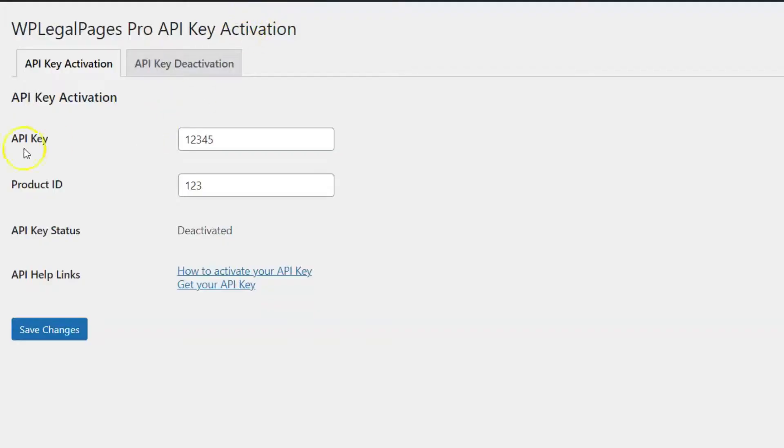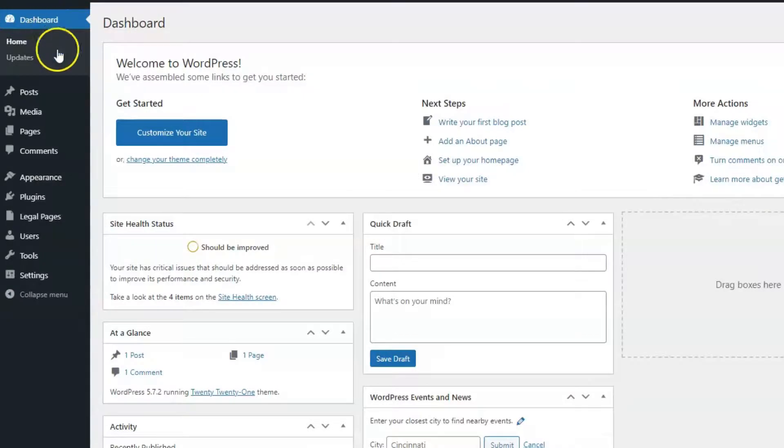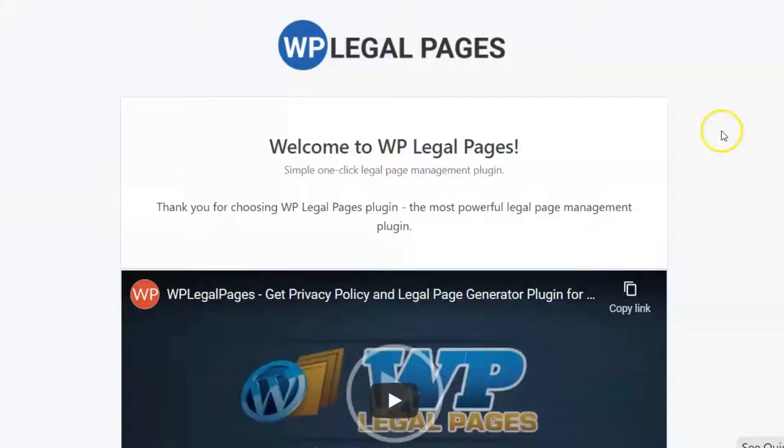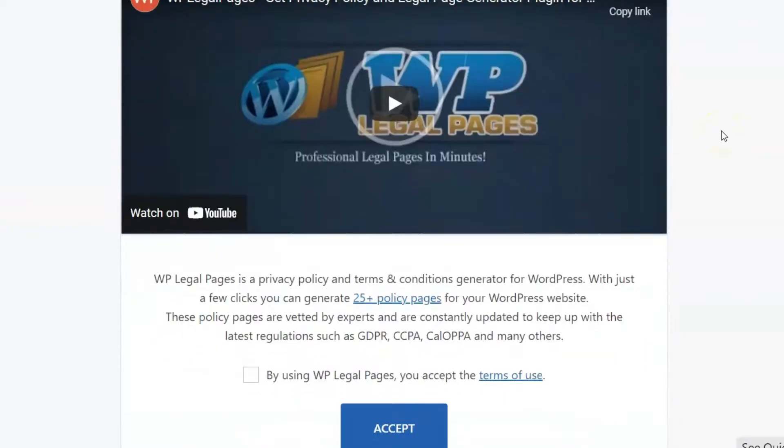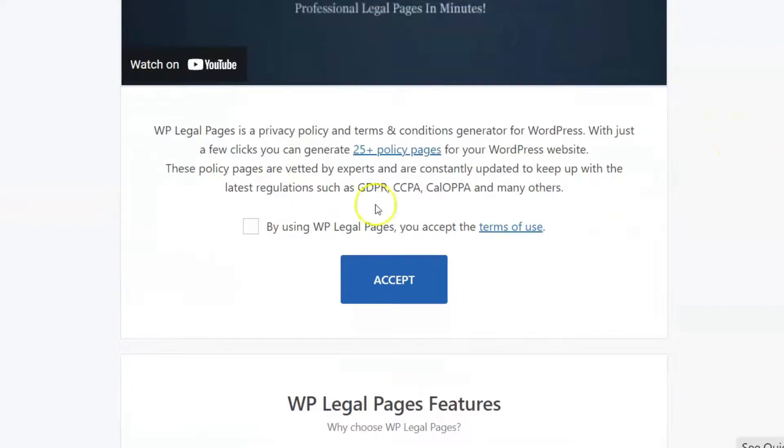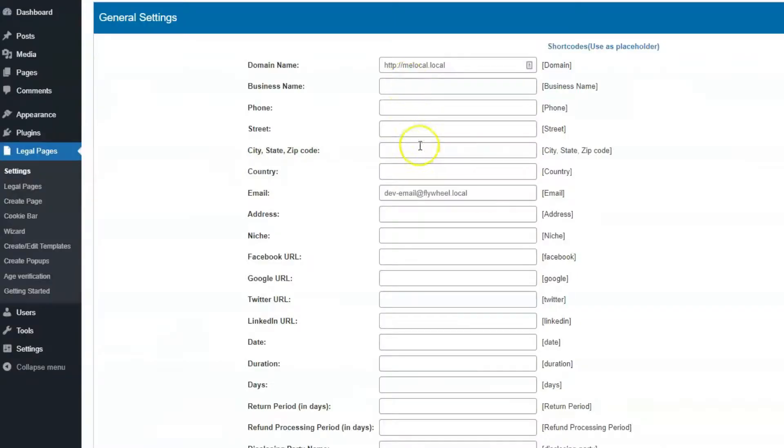Enter the API key and product ID and save. On your dashboard, click on WP LegalPages. Accept the Terms of Use, enter your company details in the Settings tab and save.